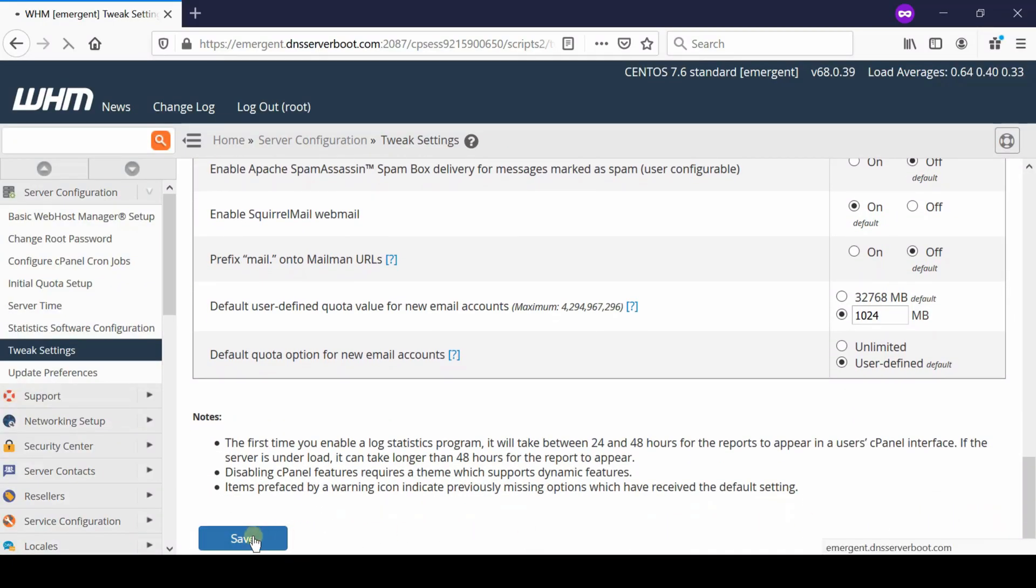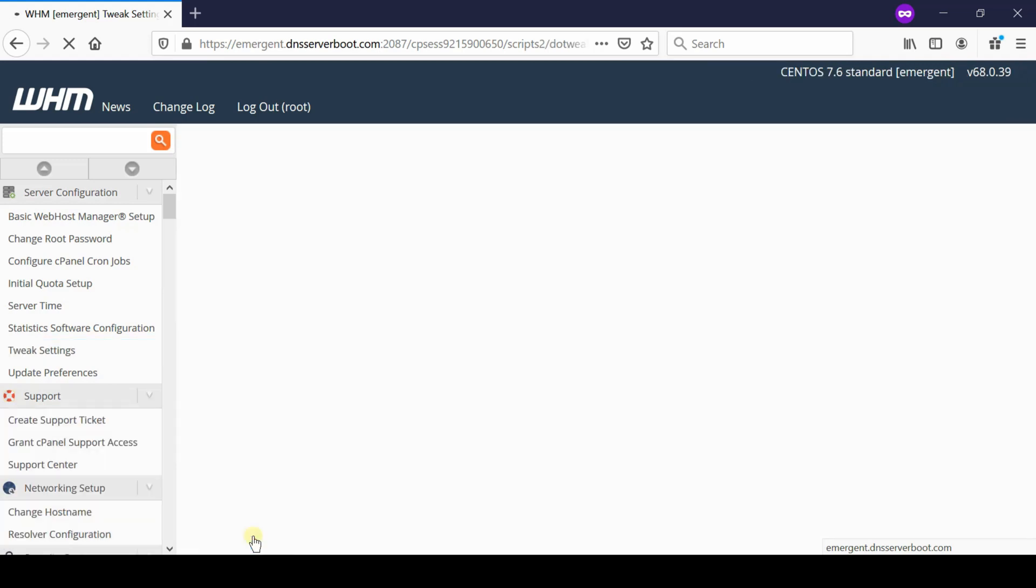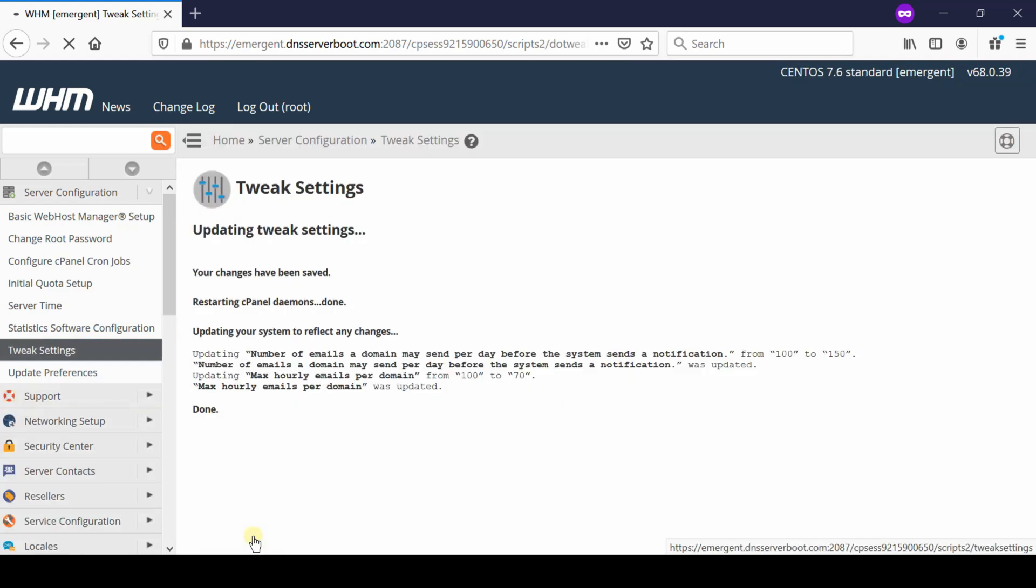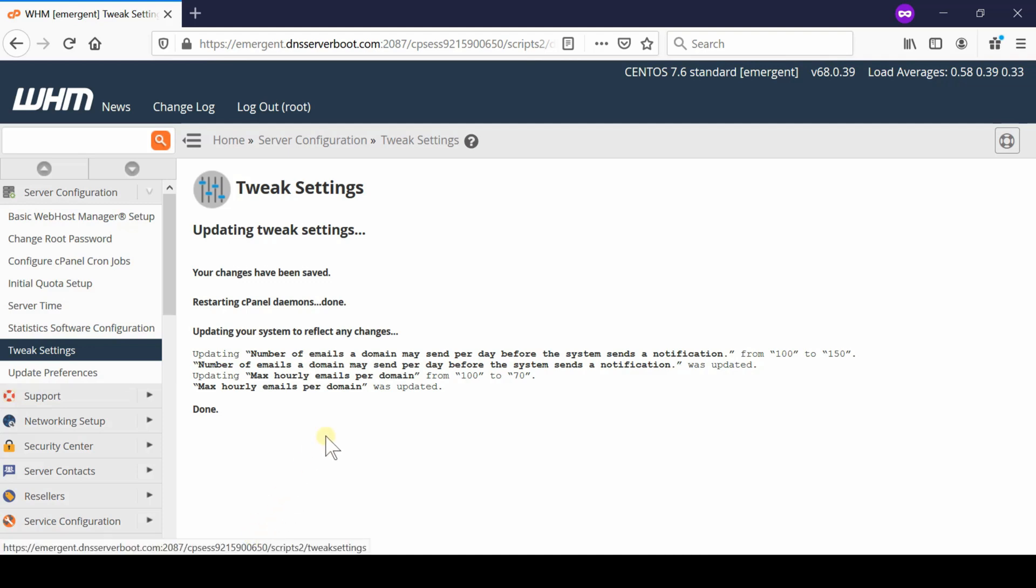Now in this way, none of the users will be able to send more than the specified email in an hour or a day.